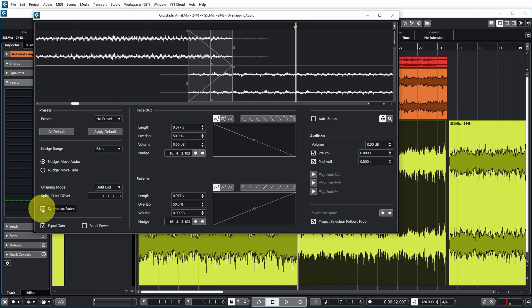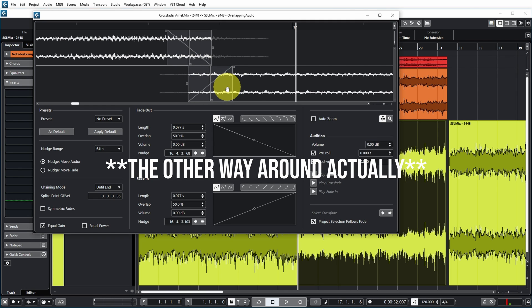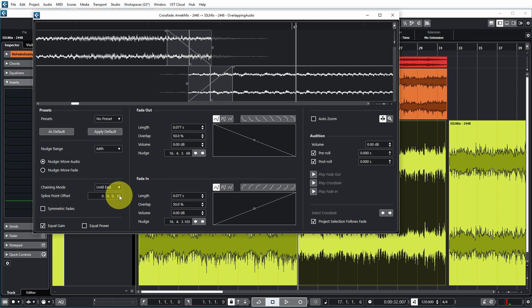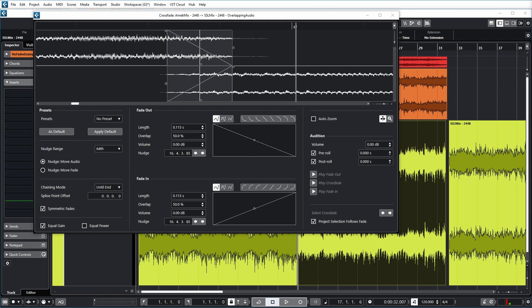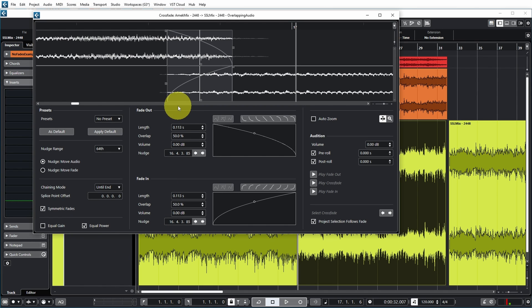If you turn off symmetric fades, you can start the fade in before the fade out begins — in that case the splice point gets moved, which is the offset between the two different splice points of the fade. Going back to symmetric fades, you also have the option to use Equal Gain or Equal Power. Equal Gain adjusts the fade curves so the summed fade-in and fade-out amplitudes are the same throughout the crossfade region, which benefits short crossfades. Equal Power keeps the energy constant throughout the fade region.